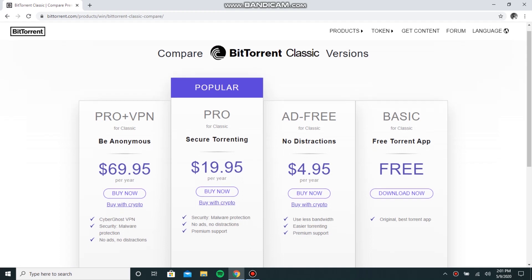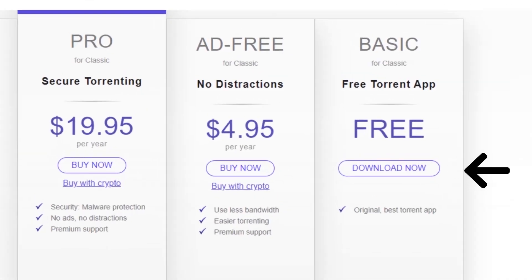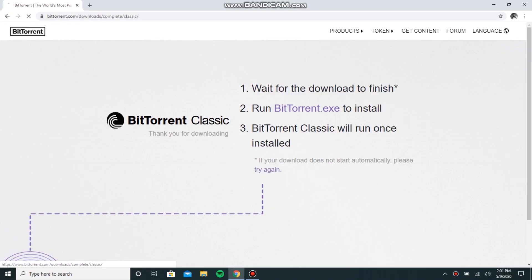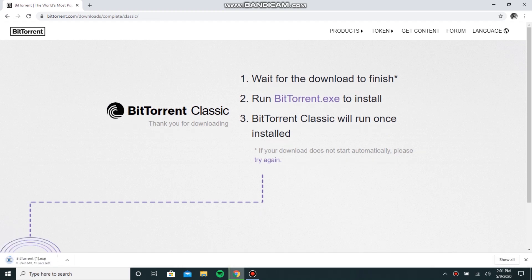On the right hand side here you can see Basic. It is a free application. You need to click on download now, so it will start downloading. After the download is completed, you need to open it.